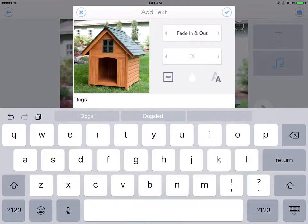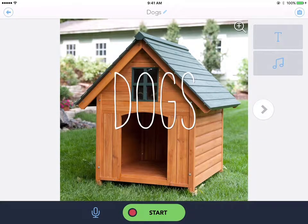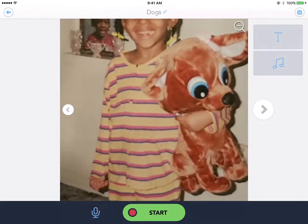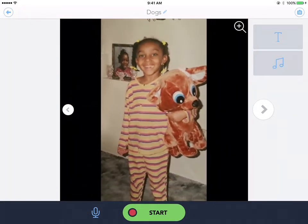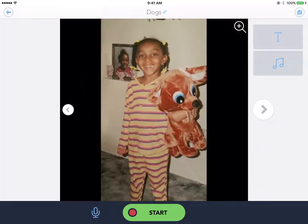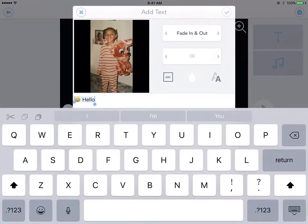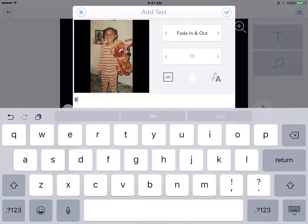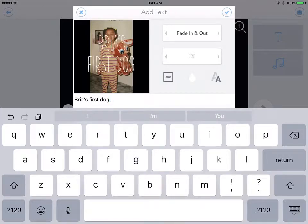I'll click the checkbox because this page is all set, then click the arrow to the next one. When pictures aren't positioned the way you want, you can zoom in and out with your finger, or use the plus and minus arrows in the corner. I'm going to add some text to this one: 'Bria's first dog.' This is a great way to teach students sentence structure — capitalization, periods at the end of sentences, things like that.